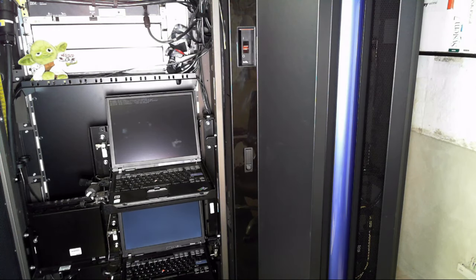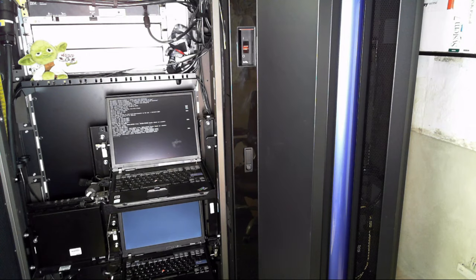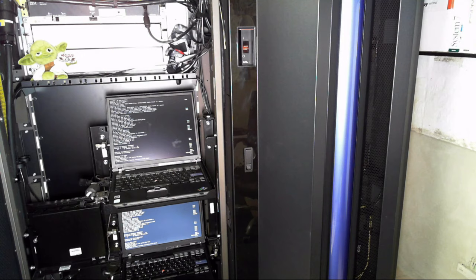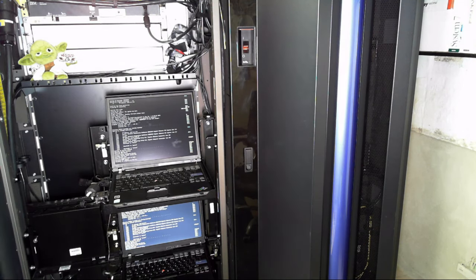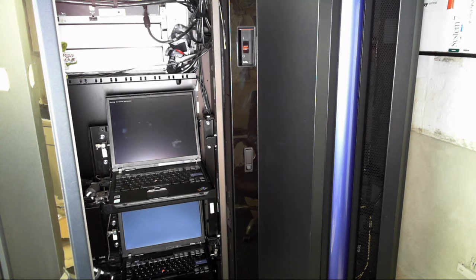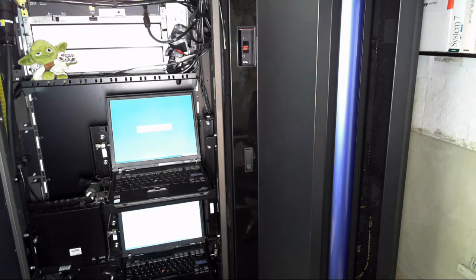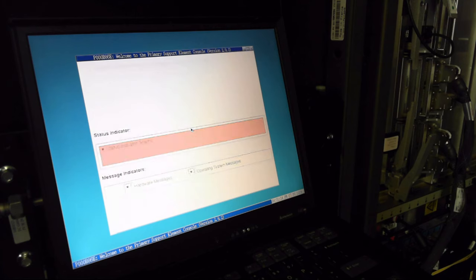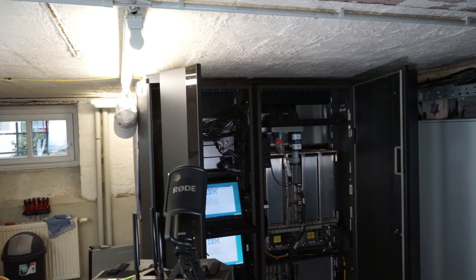Basically all we did up to this point was to connect the mainframe with the right power cables, then unlock the power supplies, and finally flip the power switch. Now the support elements are coming up and when they are online we can start to manage our mainframe. This will take some time but there's nothing too spectacular happening at the moment. The support elements are just like ordinary ThinkPads — they run a Linux-based operating system used to manage the mainframe hardware. They are connected to an internal switch to communicate with the components of the mainframe. We have two of them for redundancy.